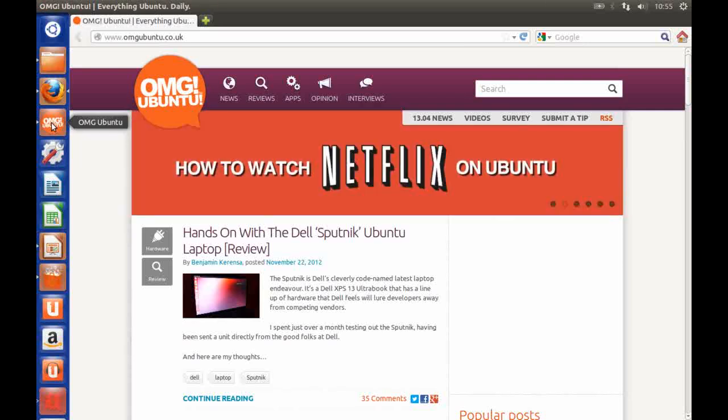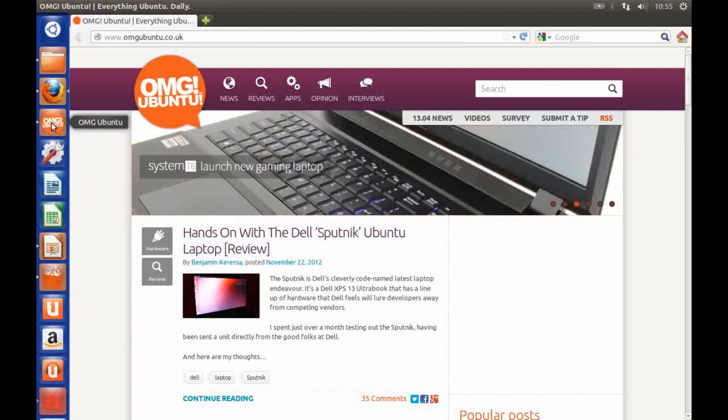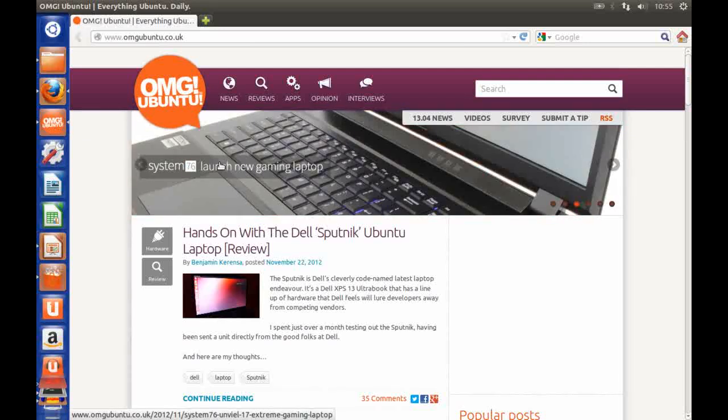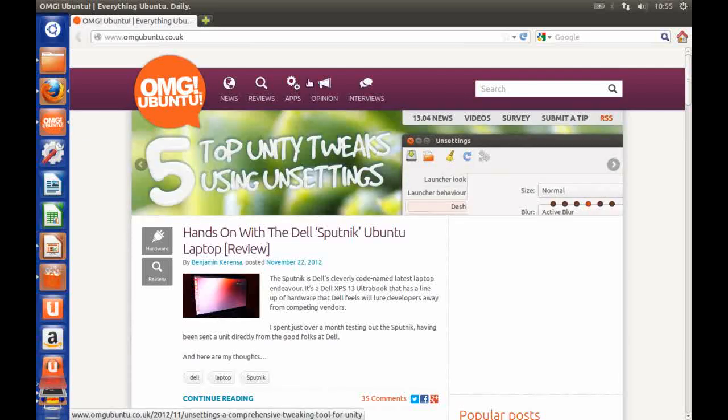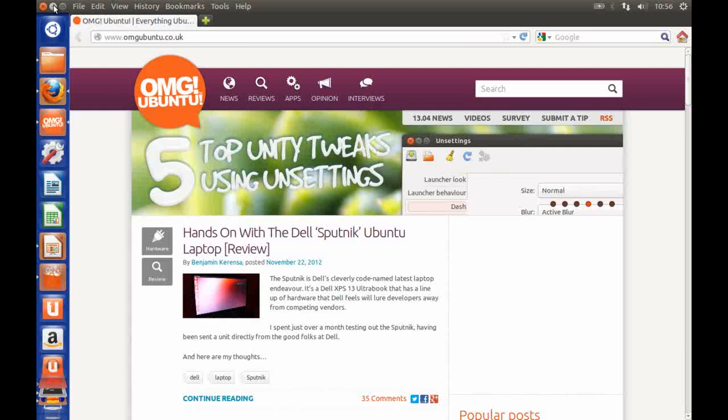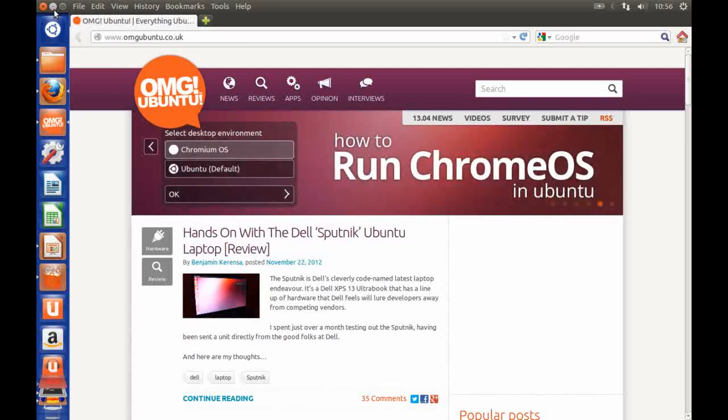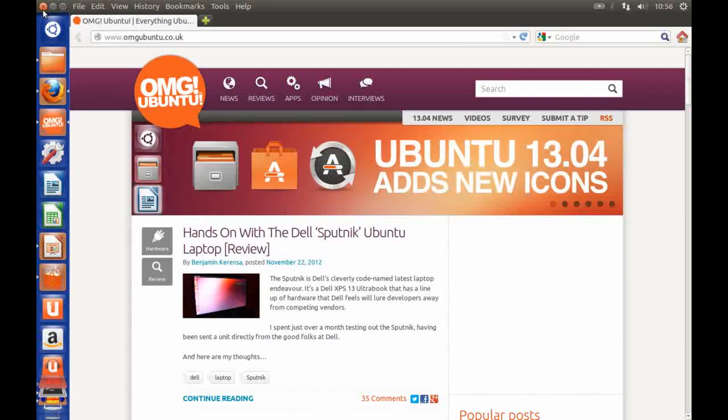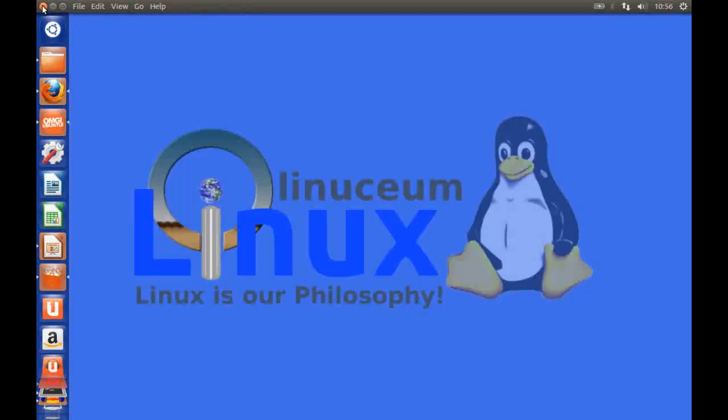So it's a nice little feature for sites that you often visit but there are only at the moment I think about 20 or so sites that allow you to do that. Things like YouTube, Amazon, OMG Ubuntu and various others. So let's come out of that one.